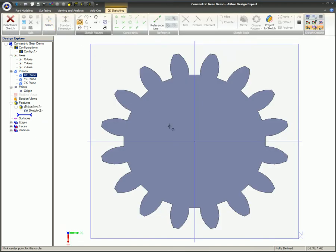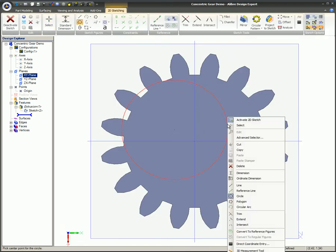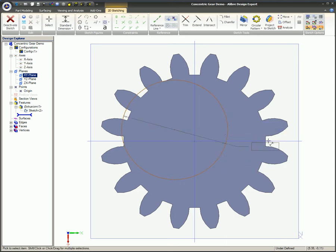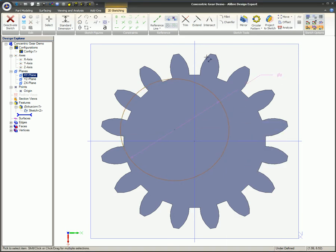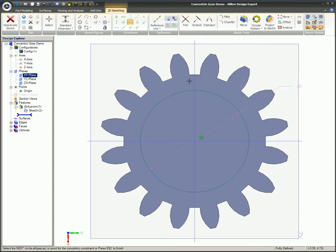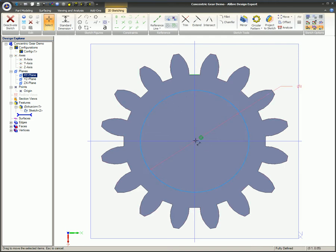Here's another example of a common real-world use for the concentric constraint. In this case, we need to form a hole with a flat in this gear to mate with a shaft with the same profile.